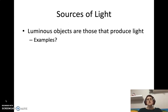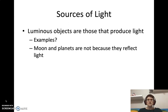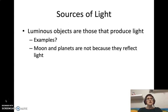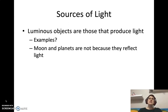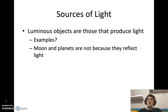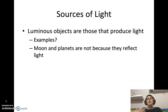Luminous objects are those that actually produce light. Moons and planets are not considered luminous objects because they don't produce light — they only reflect light from other luminous objects. The moon is bright and seems to have light, but only because it's reflecting light from the sun.